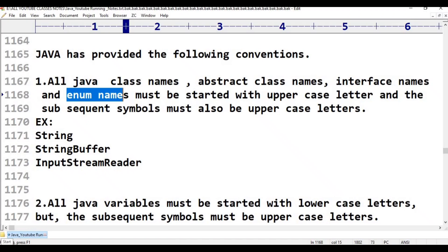Rule number one: all Java classes, abstract classes, and interface names must be started with uppercase letters, and the subsequent symbols must also be uppercase letters.